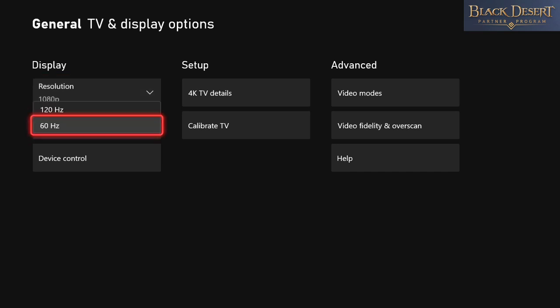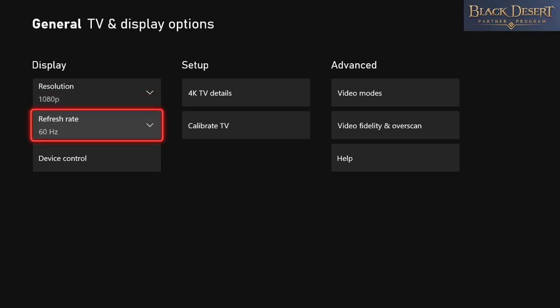Then you choose the highest refresh rate for your monitor's capabilities and 120. And now everything should look good and that's about it guys.